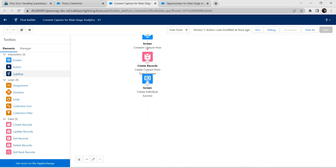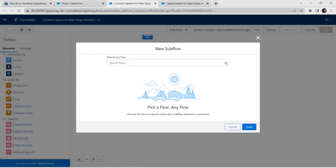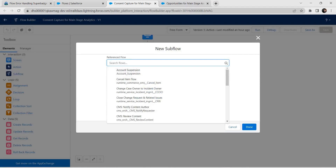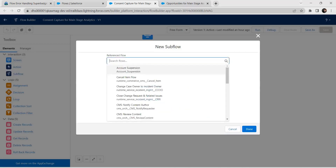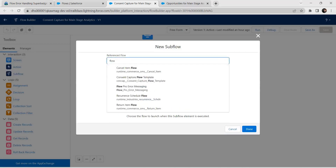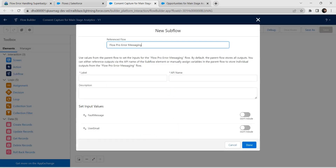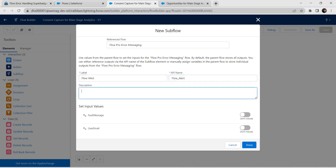I'm going to add a subflow here by dragging and dropping it. For the Reference Flow, search for 'Flow Pro Error Message' and click on that. For the label, I'll give it as 'Flow Alert'. The API name is auto-populated. Now I'm going to include the fault message — click on Include.